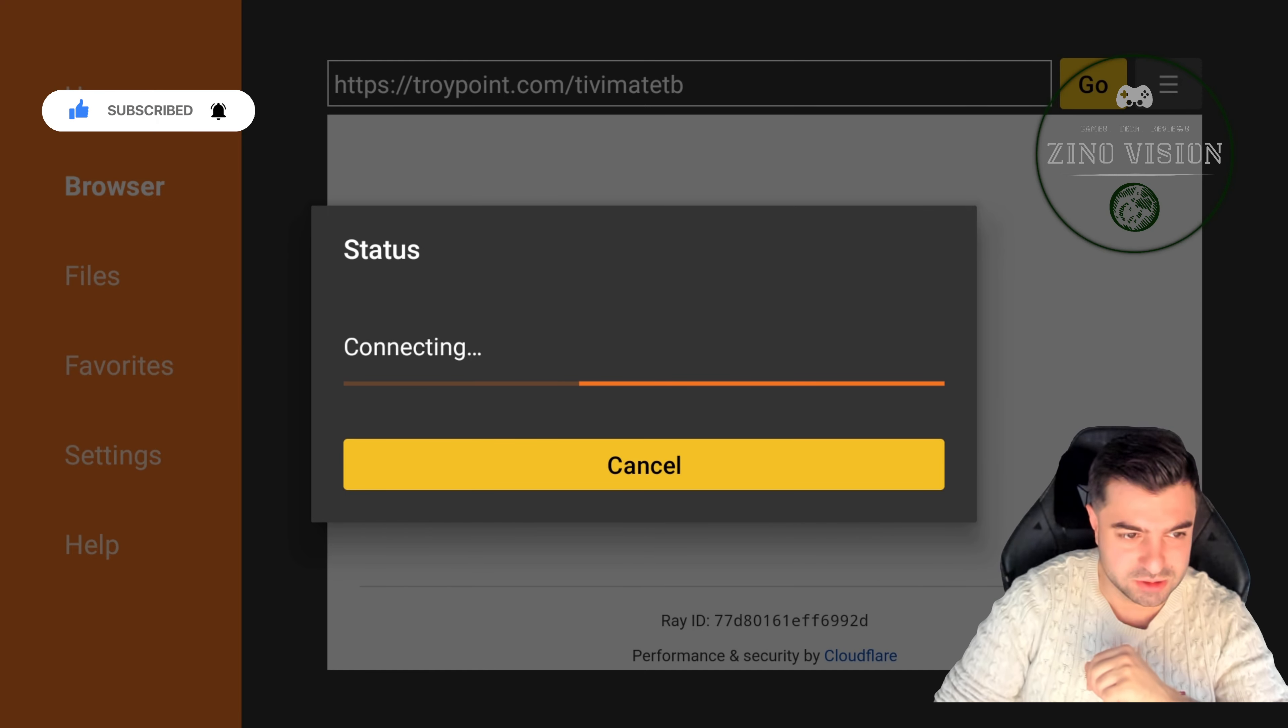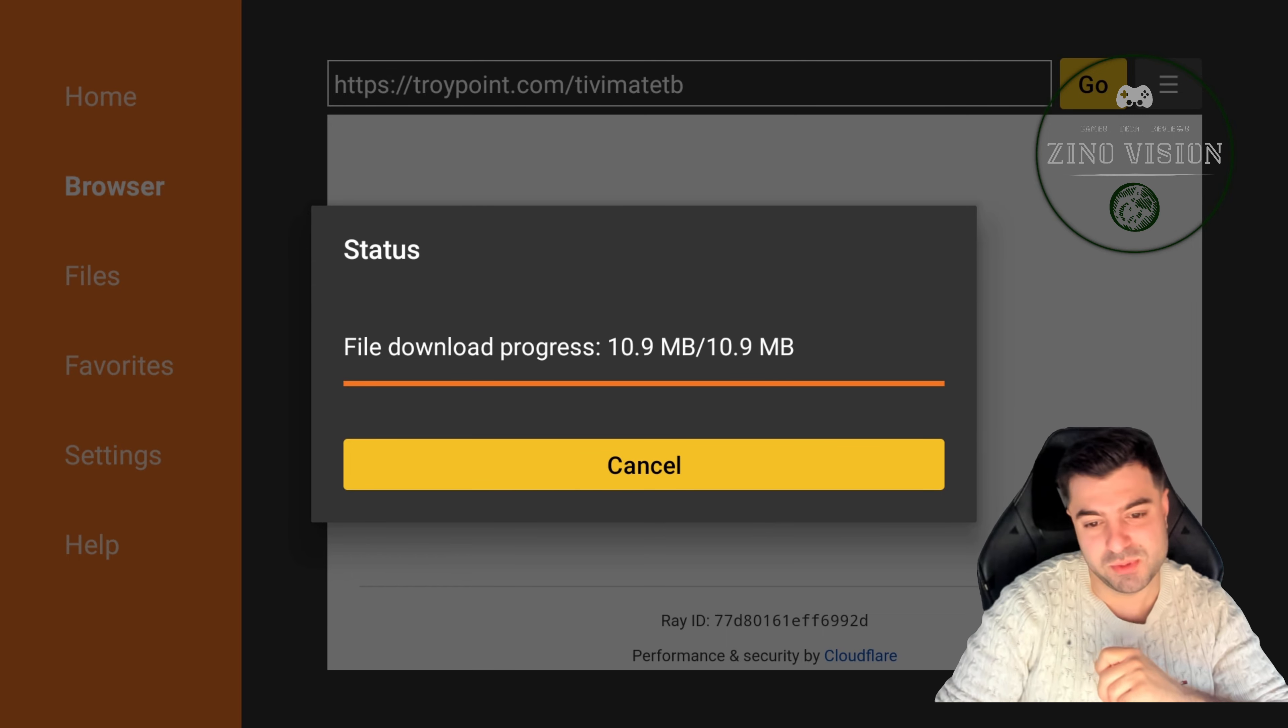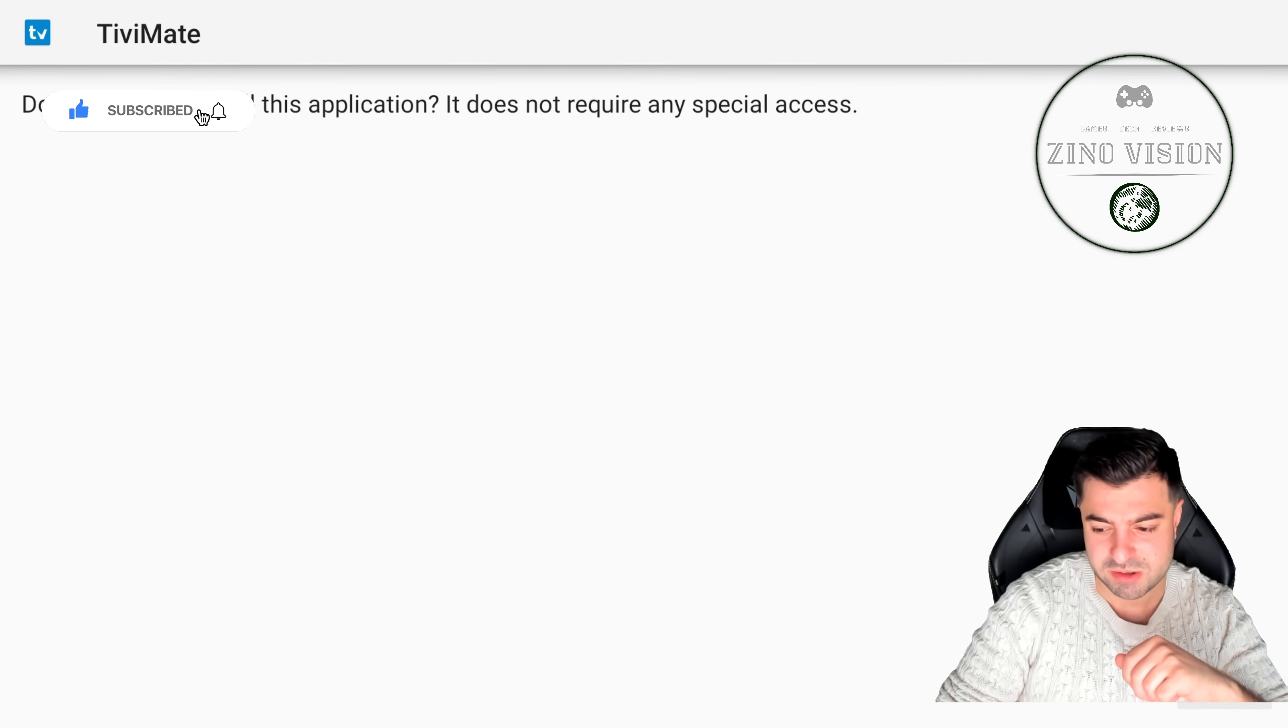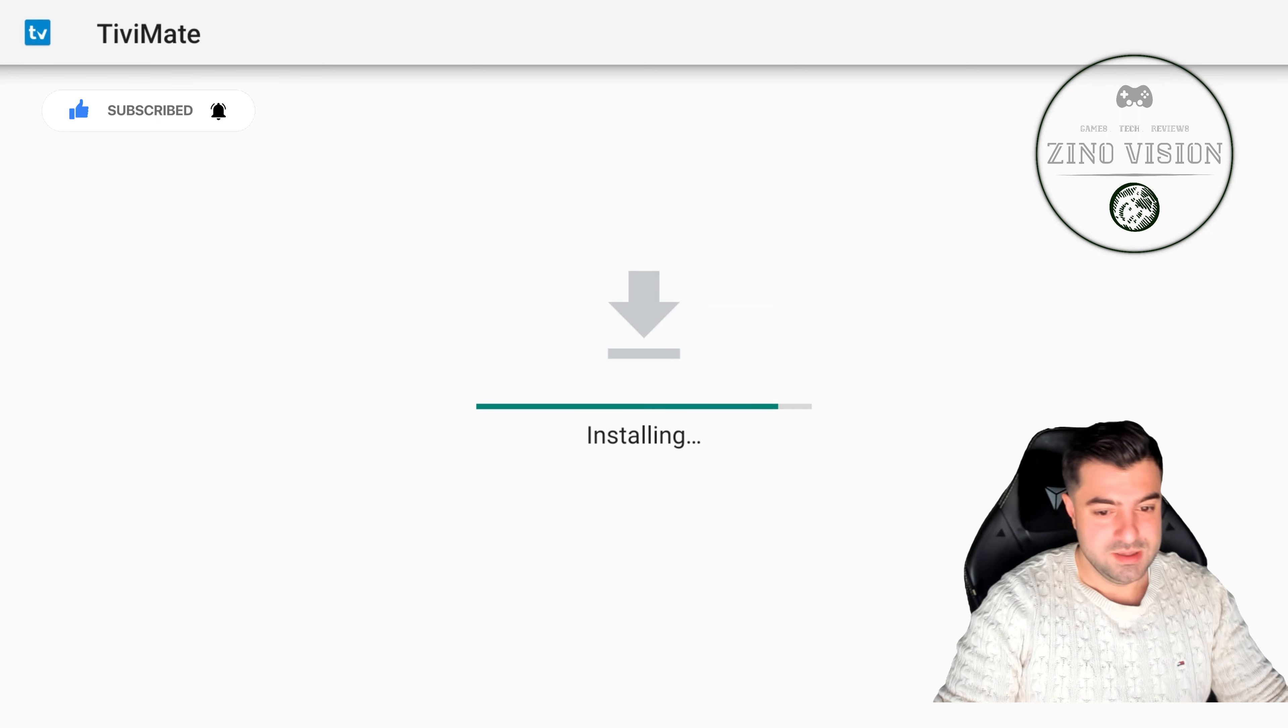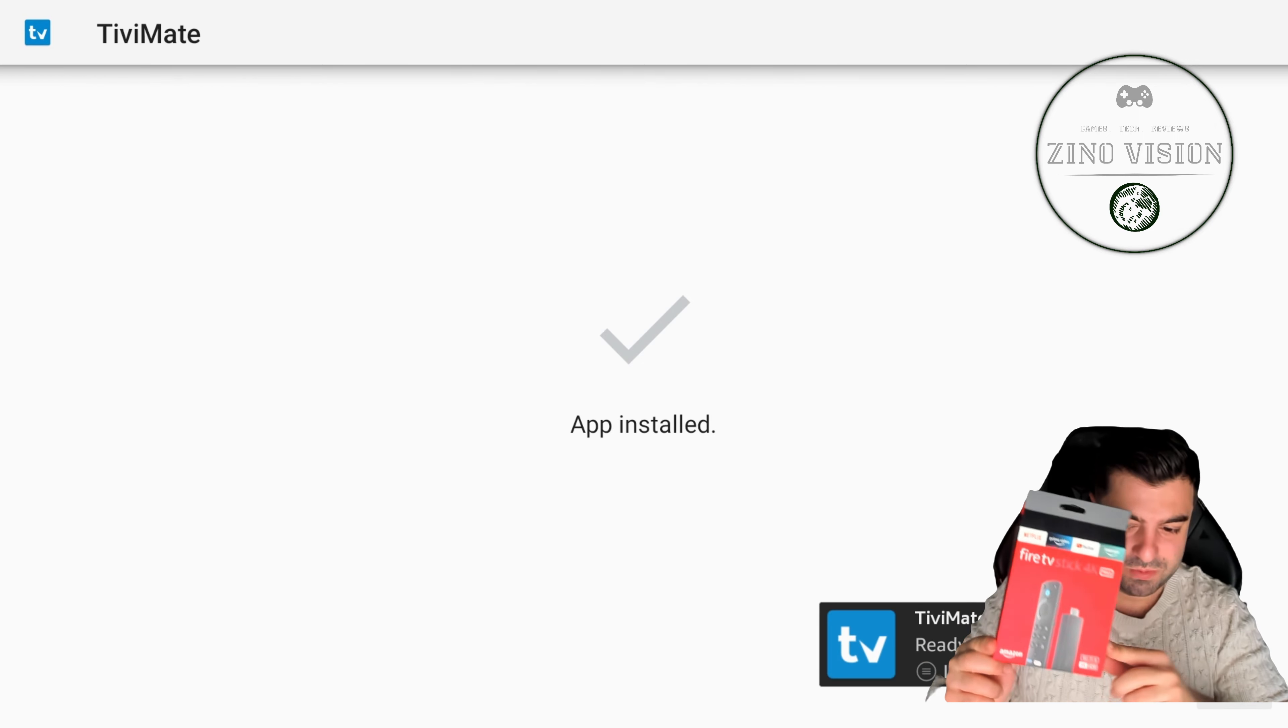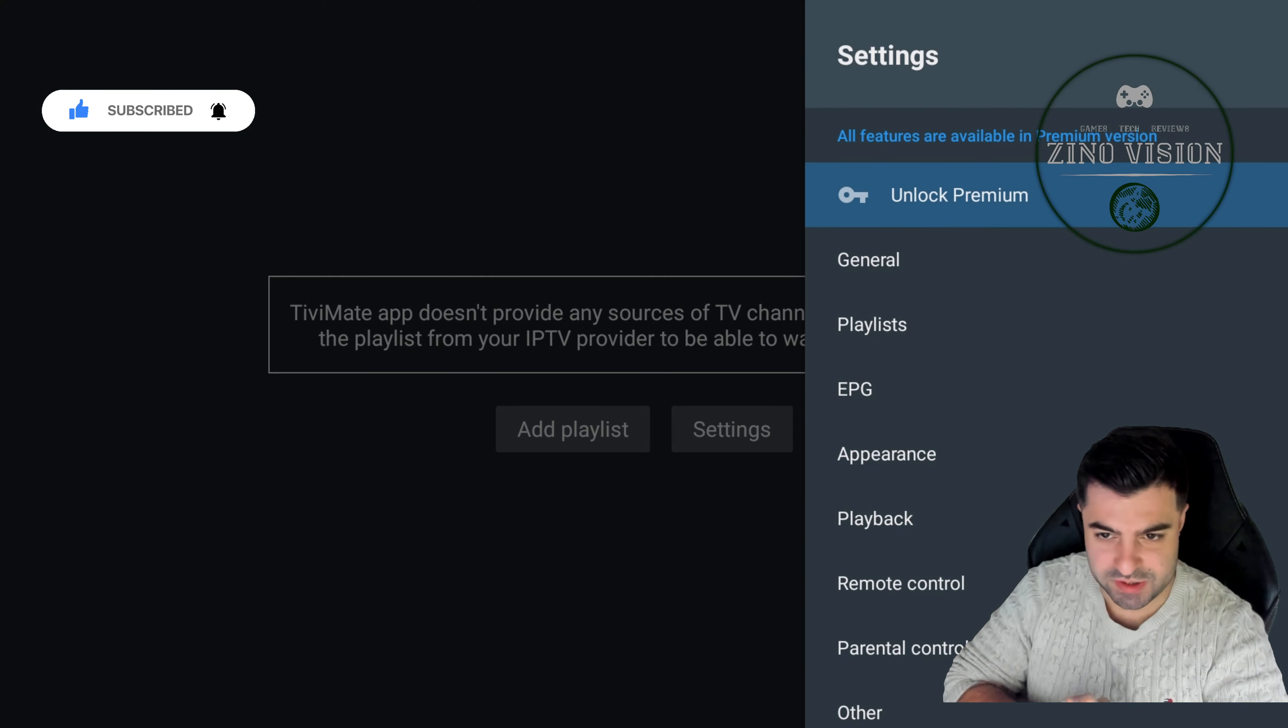We're gonna hit OK to install it. By the way, I'm installing this on the Fire Stick 4K Max for everyone who wants to know. And as you can see we're gonna open the app now. And there you have it party peeps, we've got TV Mate installed on our Fire Stick.